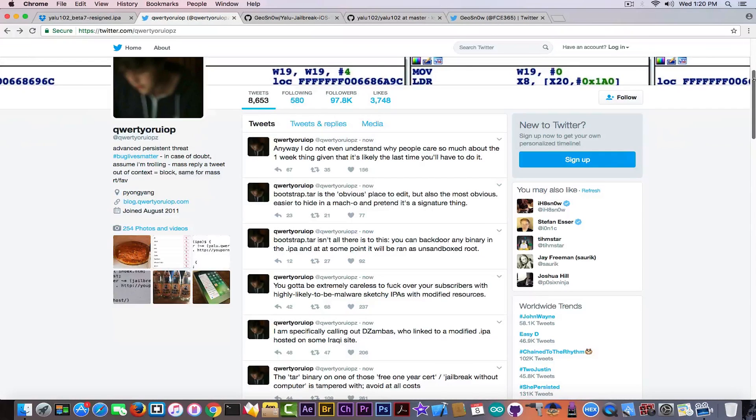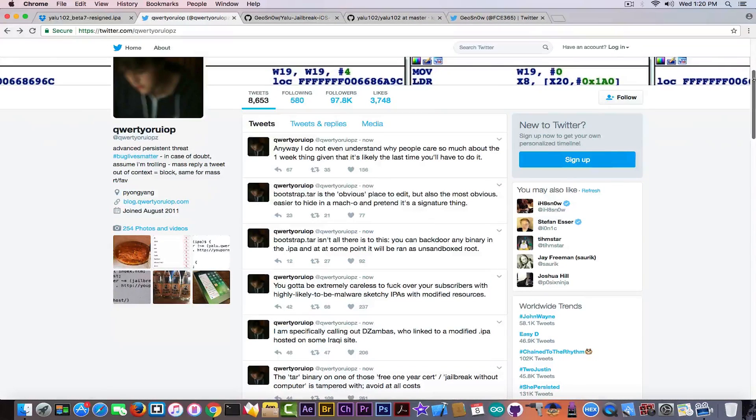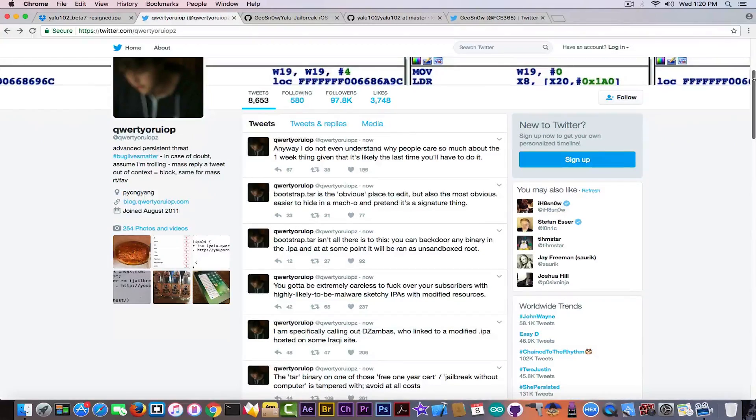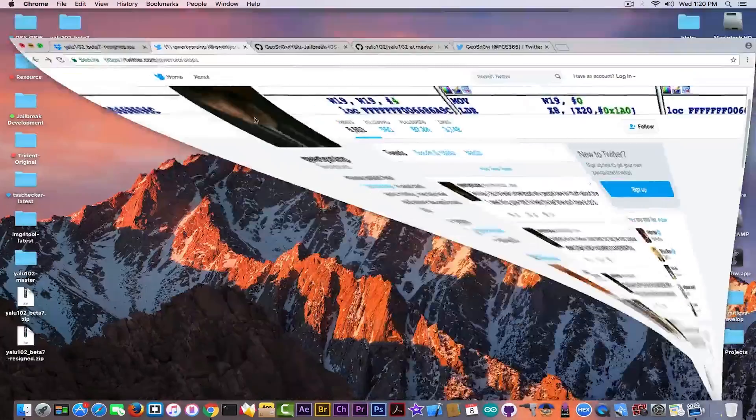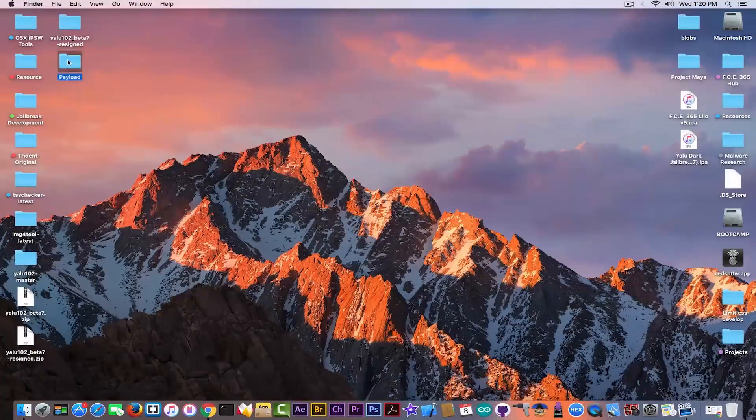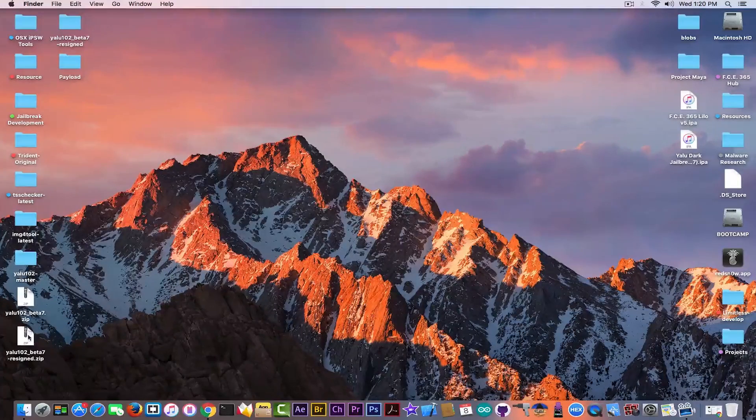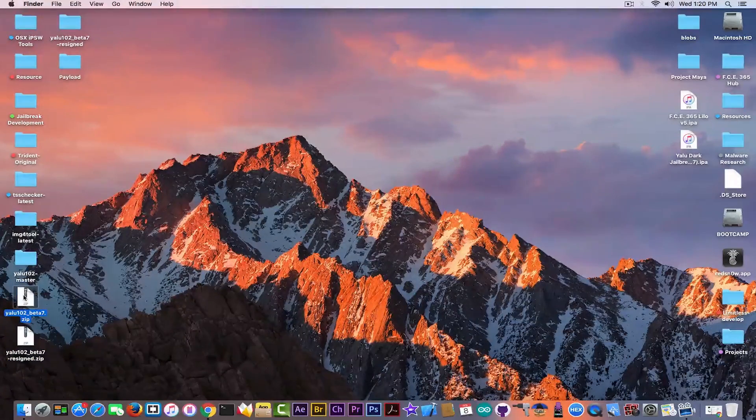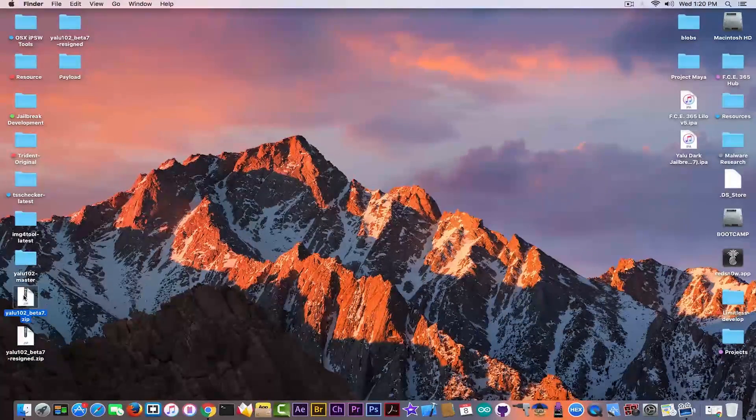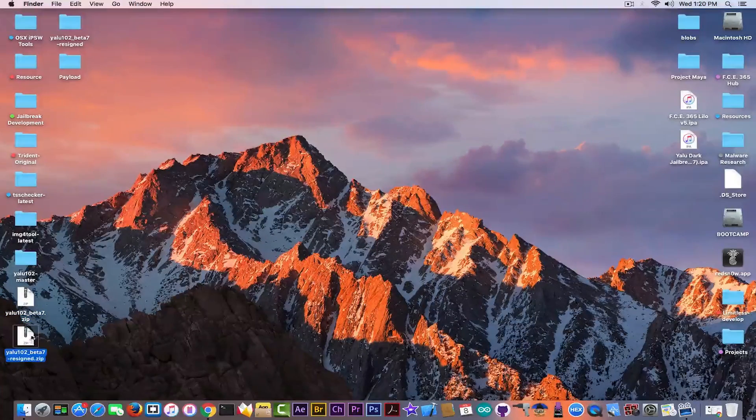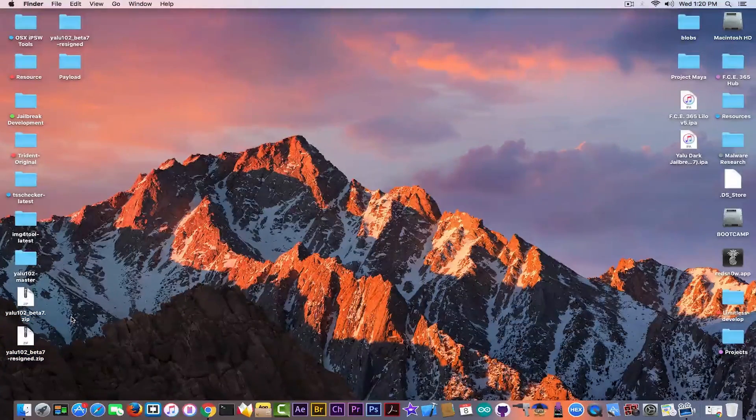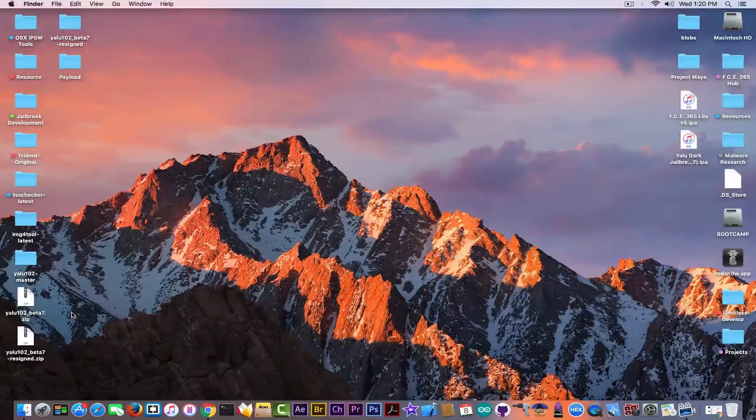Now the problem with this IPA, as I said, is that it modifies a couple of things inside. I already took the binary from here, let me show you. And I extracted both of them, so this is the official Yalu jailbreak IPA that has to be re-signed every seven days, and this is the pretended to be one-year certificate thing.